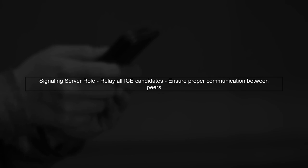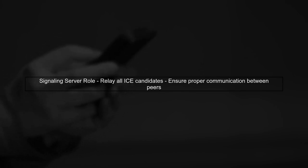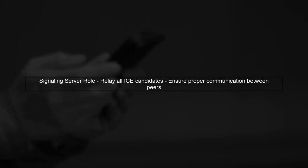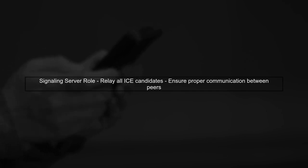Additionally, make sure your signaling server is correctly relaying all ICE candidates between peers. This is crucial for establishing a successful connection across different networks.